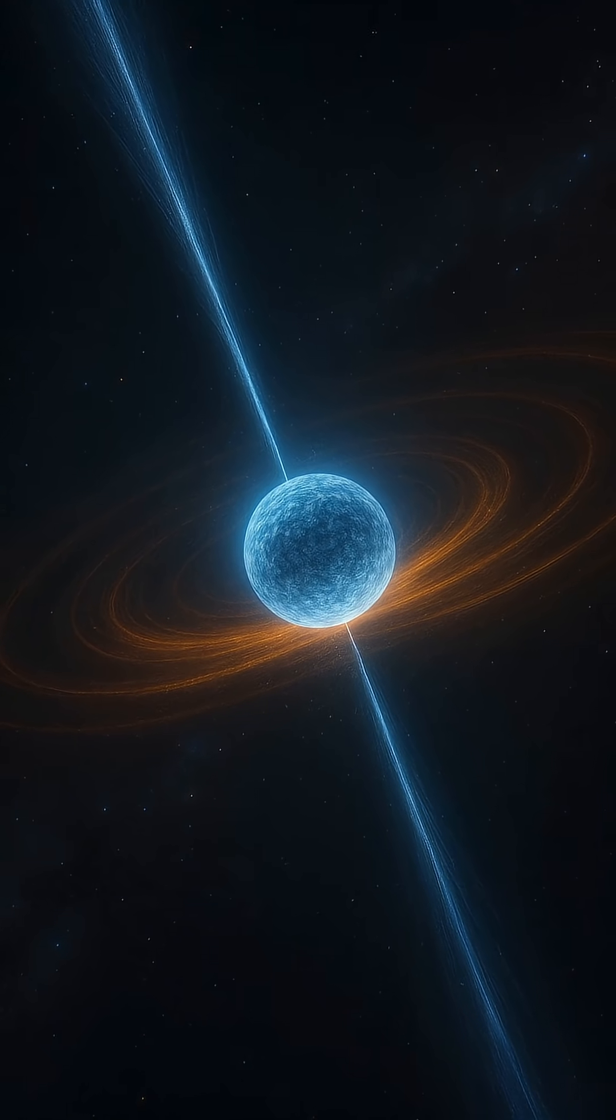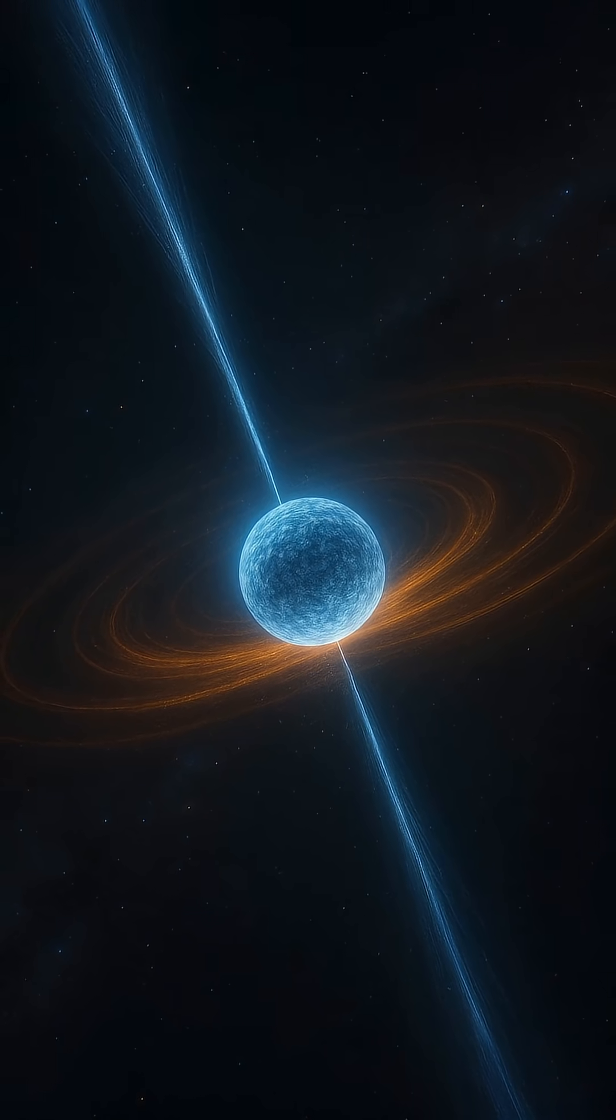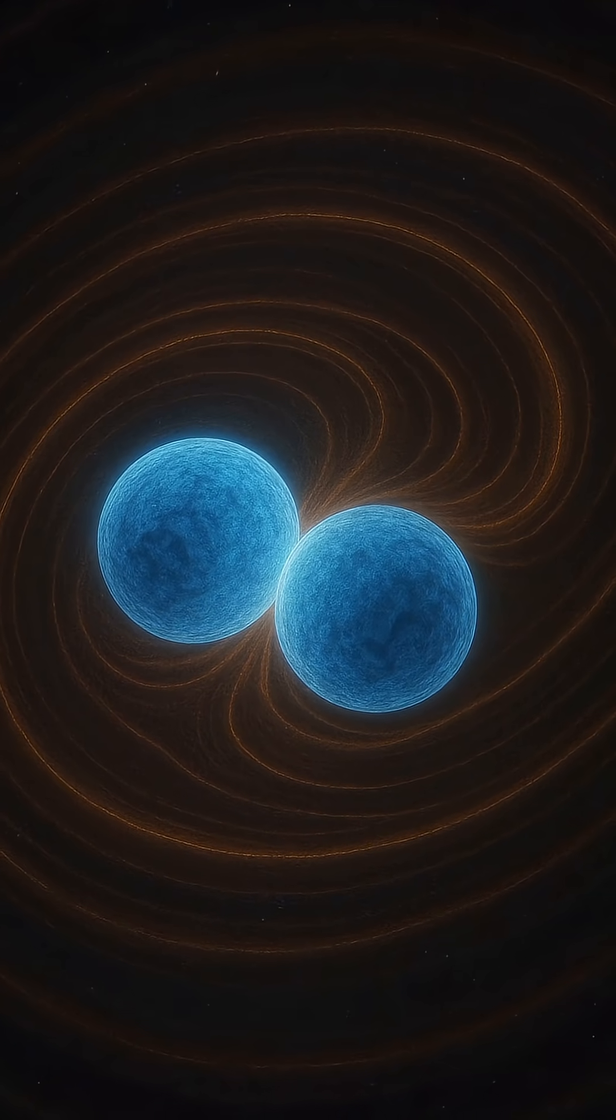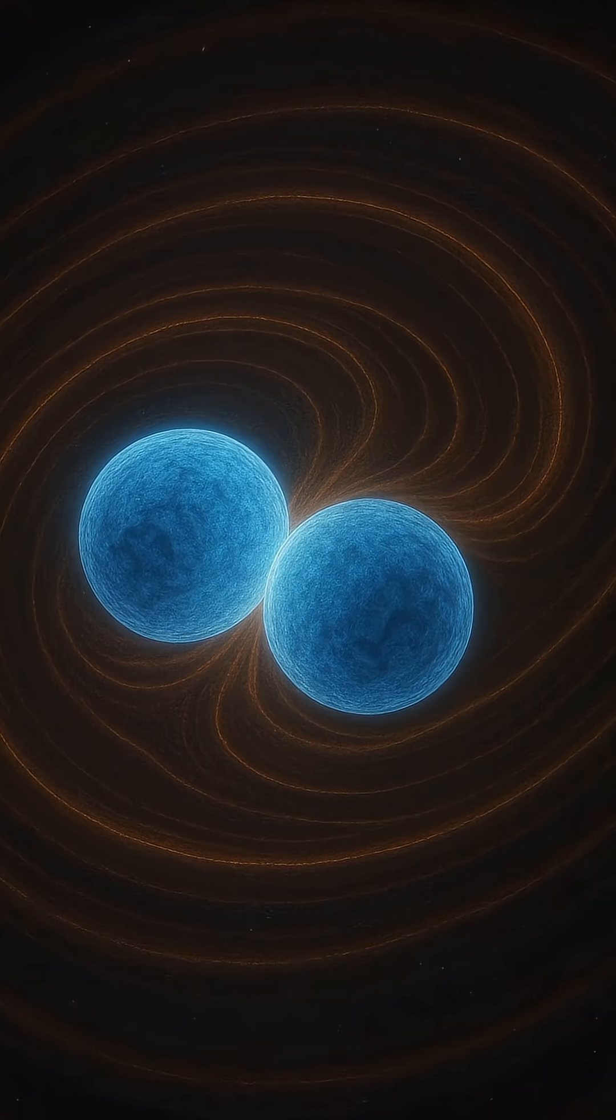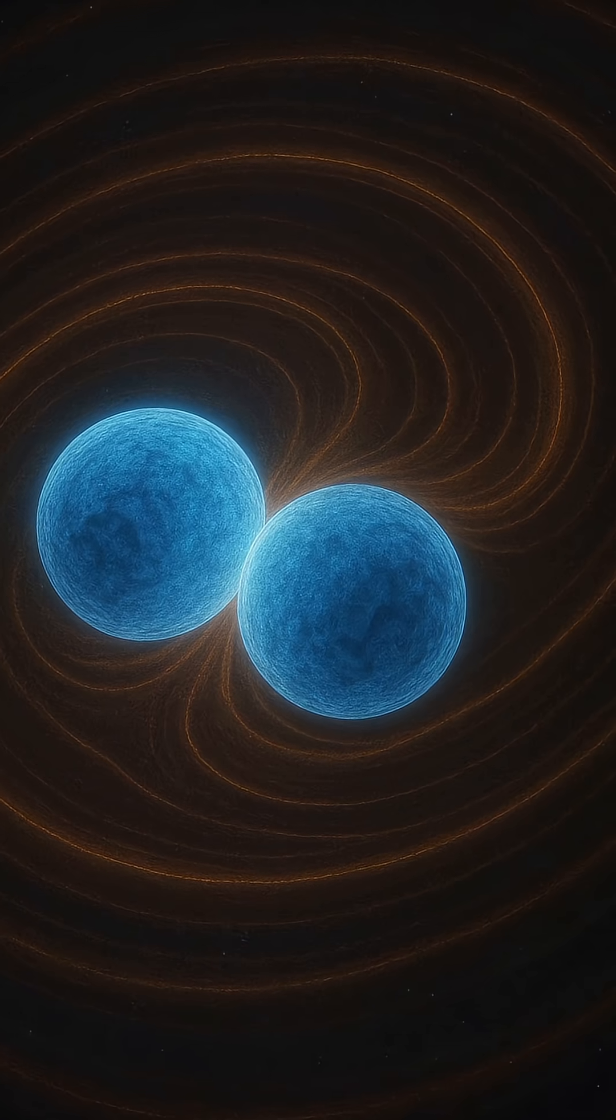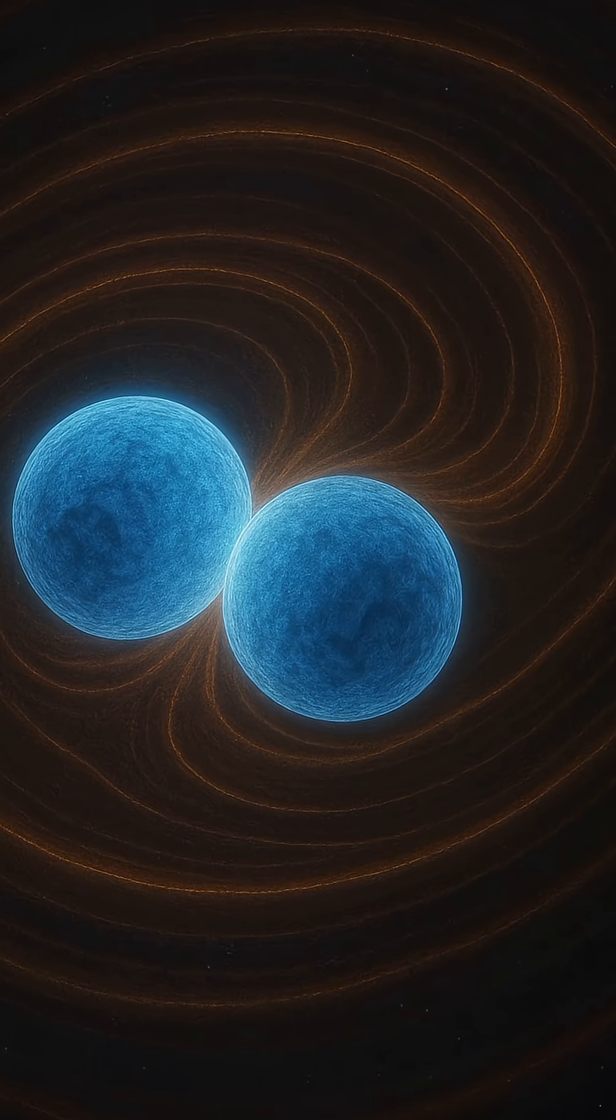Their precision is so remarkable that any change in their timing can reveal the gravitational tug of nearby planets, or even disturbances in space-time itself.